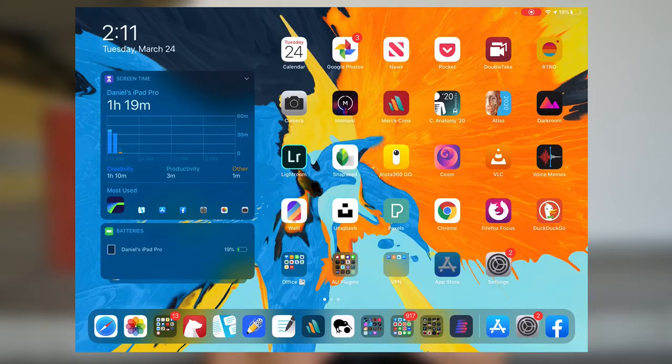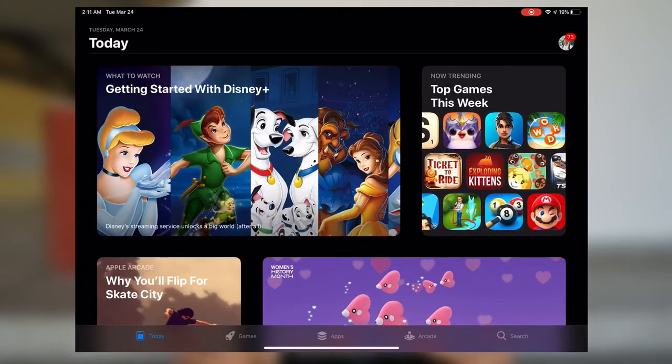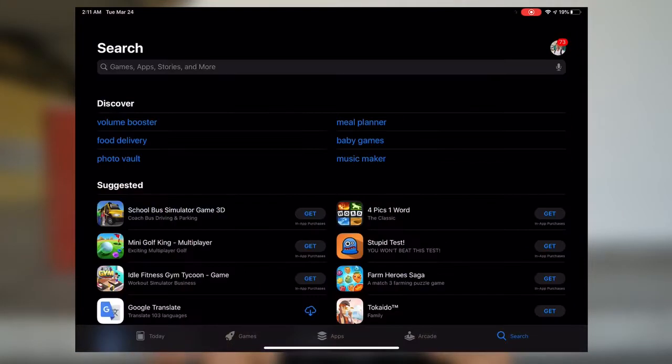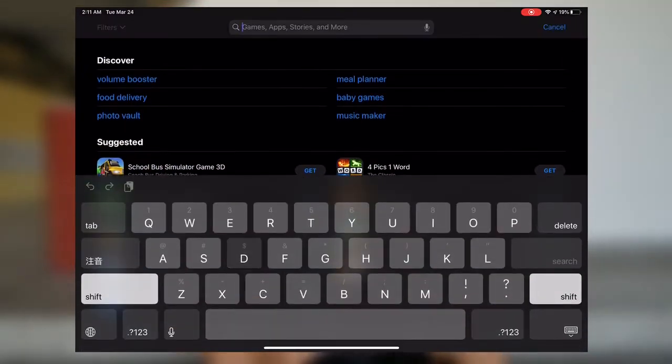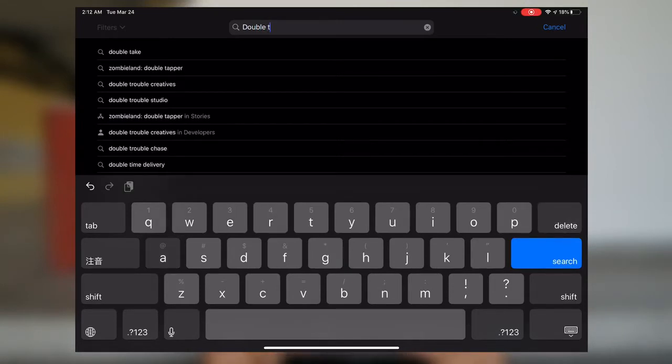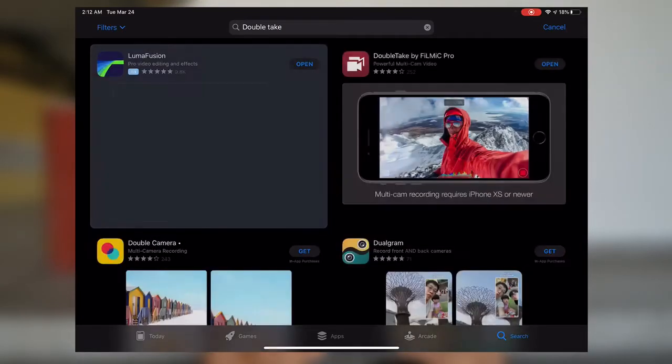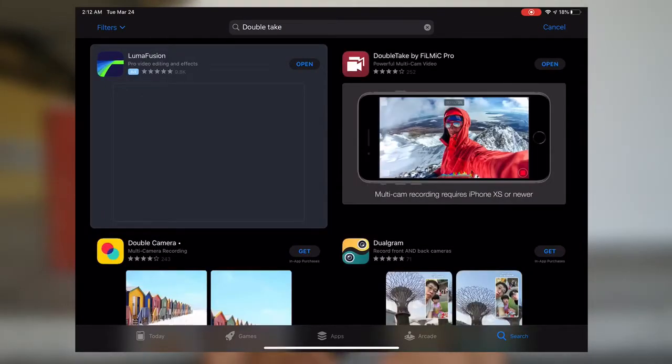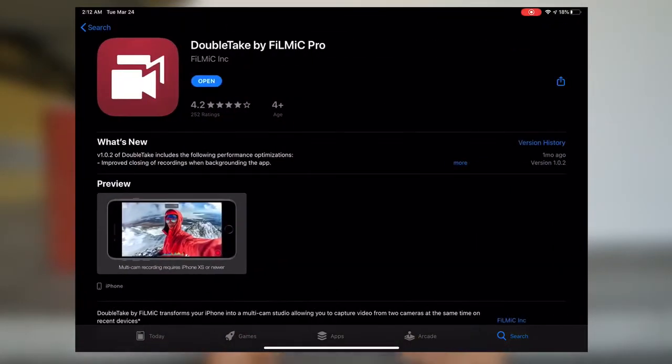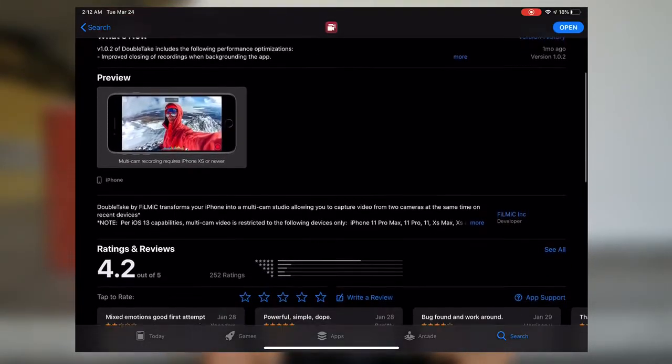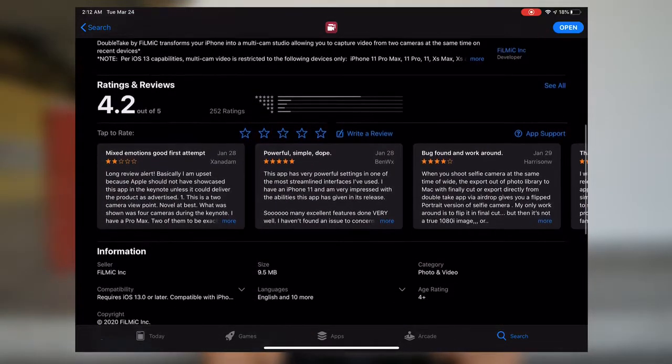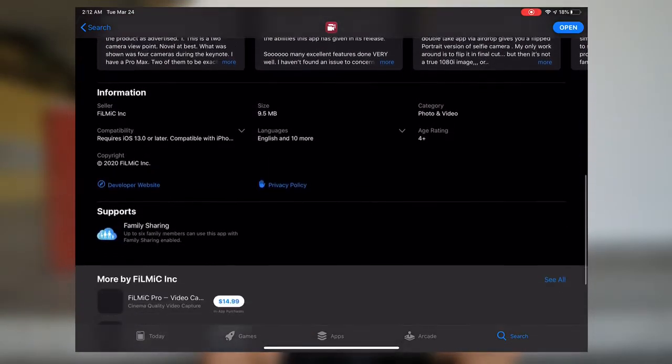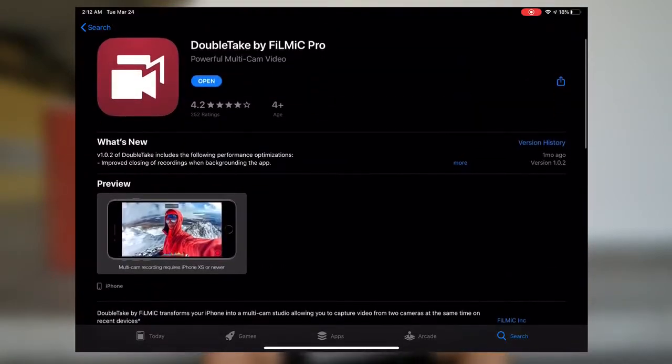The first thing you want to do is go into the app store and download this app called Double Take. It's an app by Filmic Pro with a red icon that has what appears to be two cameras on it. This app allows you to record simultaneously from two cameras at the same time. Basically, if your phone has multiple cameras or even just one camera and the selfie, you'll still be able to take advantage of this app.